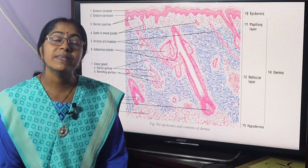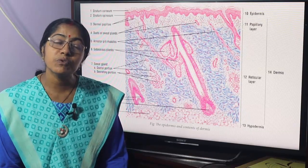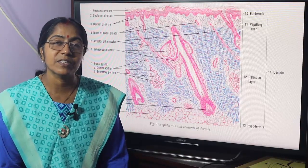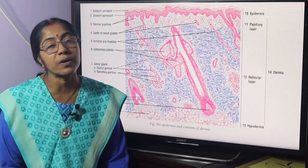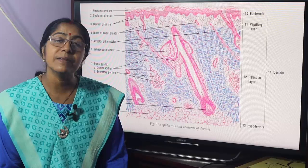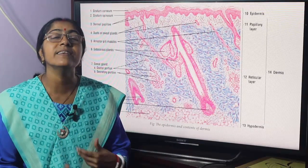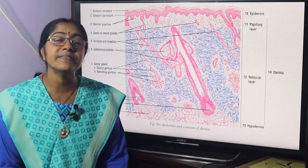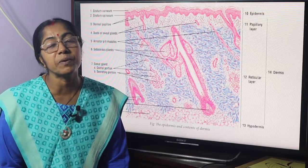What is skin? What are the appendages of the skin? Their source of development, process of development, and congenital anomalies. Skin is the largest organ of the body. The appendages of the skin are sweat glands, sebaceous glands, hair, and nails. Skin and its appendages together constitute the integumentary system.